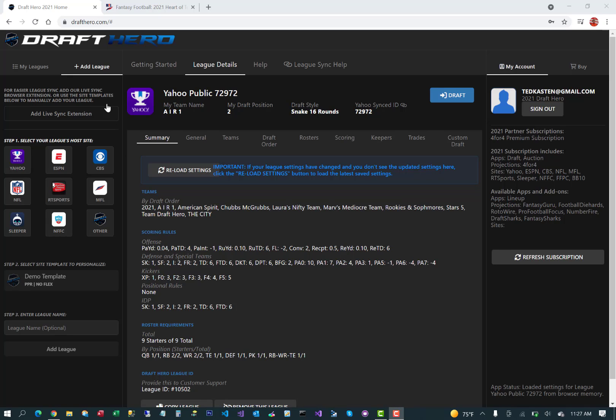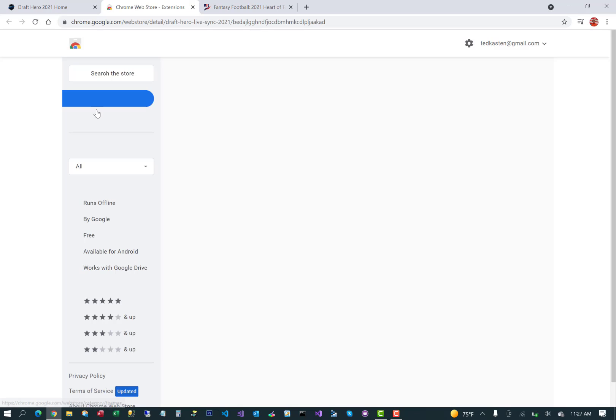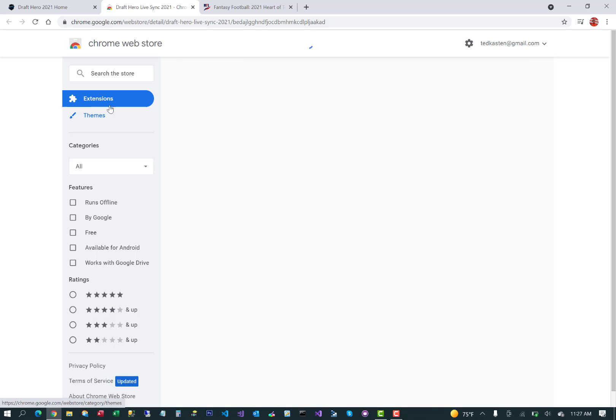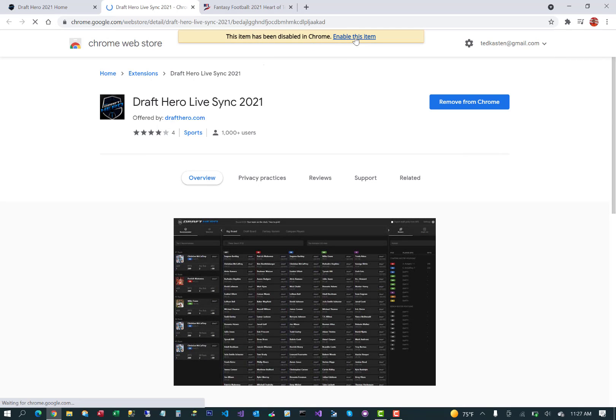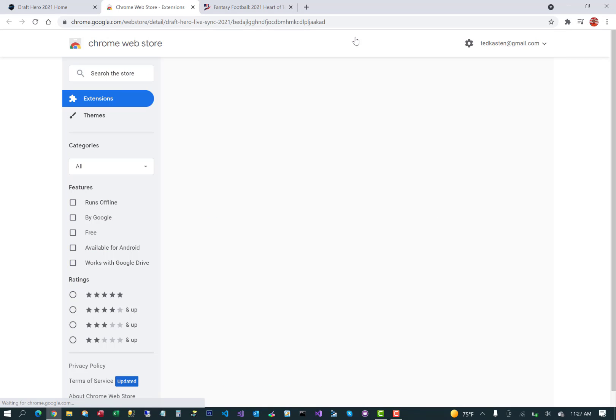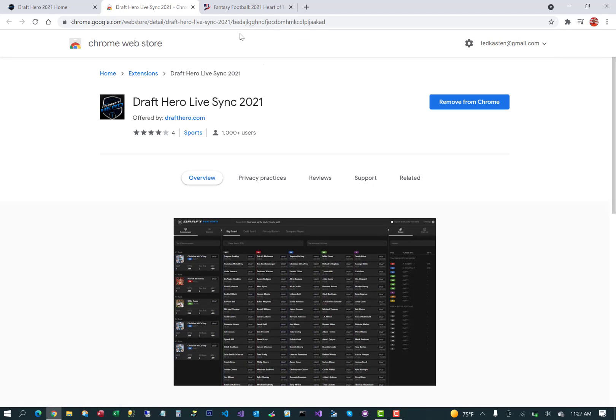This is a quick overview of syncing DraftHero with your fantasy football leagues on MyFantasyLeague.com. There are a couple of details here that are different than syncing with other sites. First of all, add the browser extension that works in Chrome and Edge browsers.